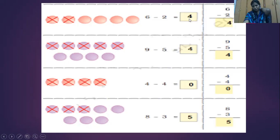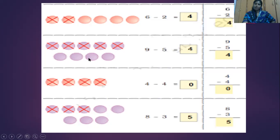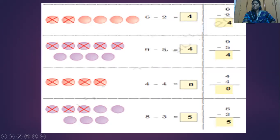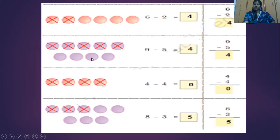And next, here are nine balls. Shall we count? One, two, three, four, five, six, seven, eight, nine. The number nine. And they are telling that take away five balls. So I have crossed five. One, two, three, four, five. So how many are left? One, two, three, four. Here is my answer again - four.